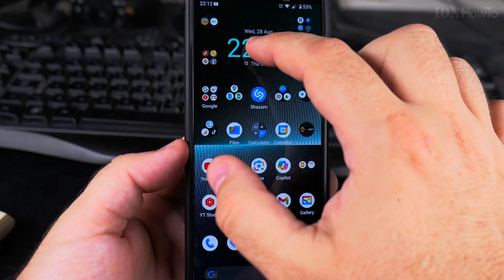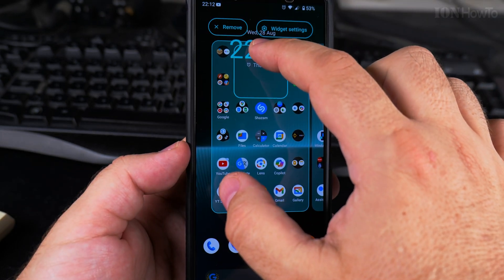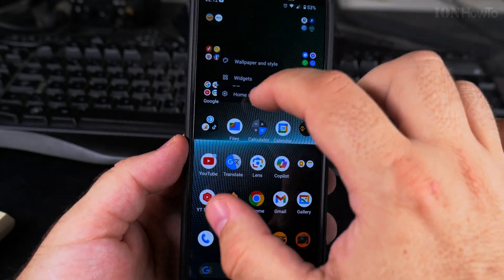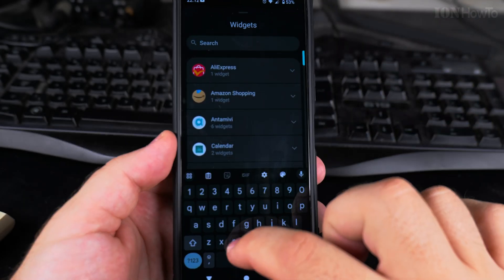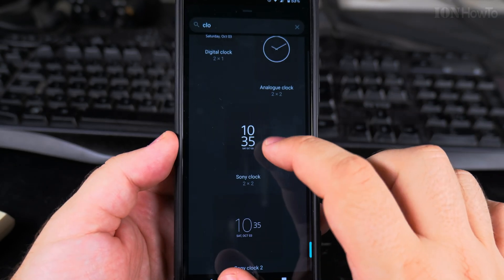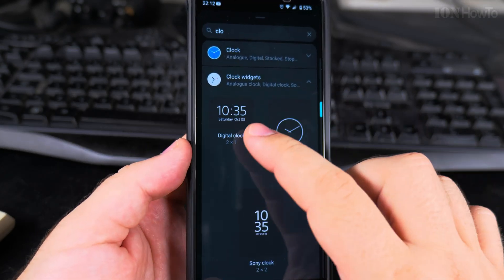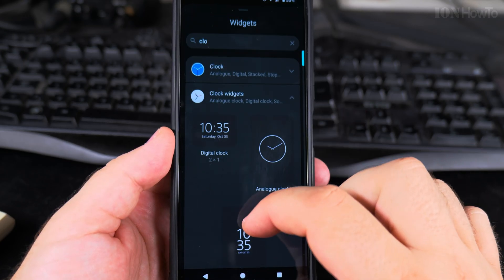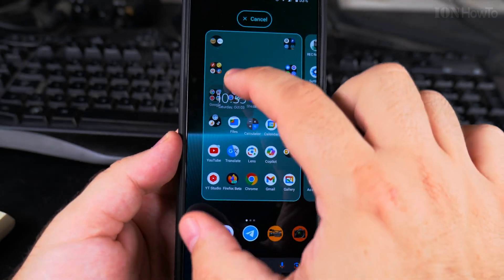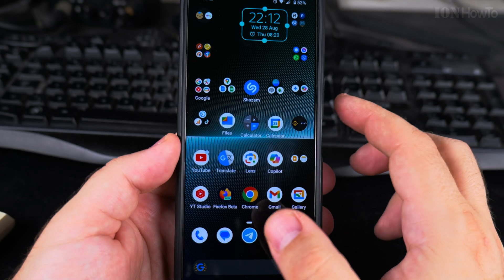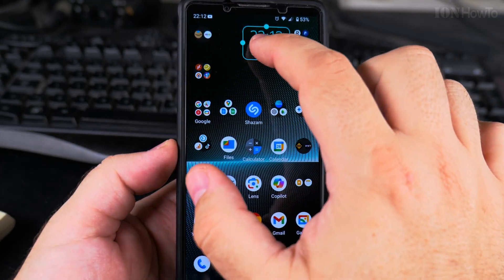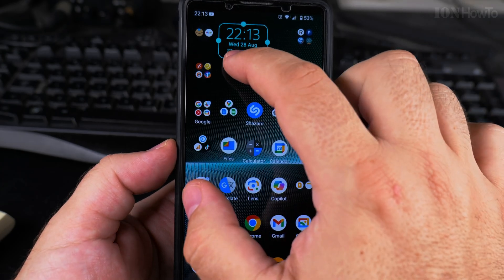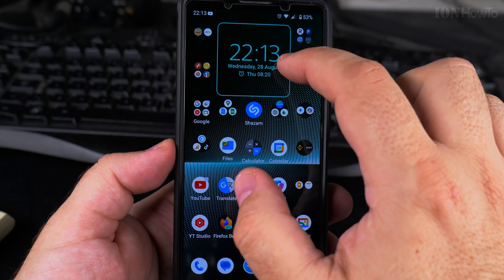You can customize it and use a different clock. I can remove this one and search for another widget — for example, the Sony clock or the analog clock. They have different sizes, so each clock will look just a little bit different. I want to make this one bigger.